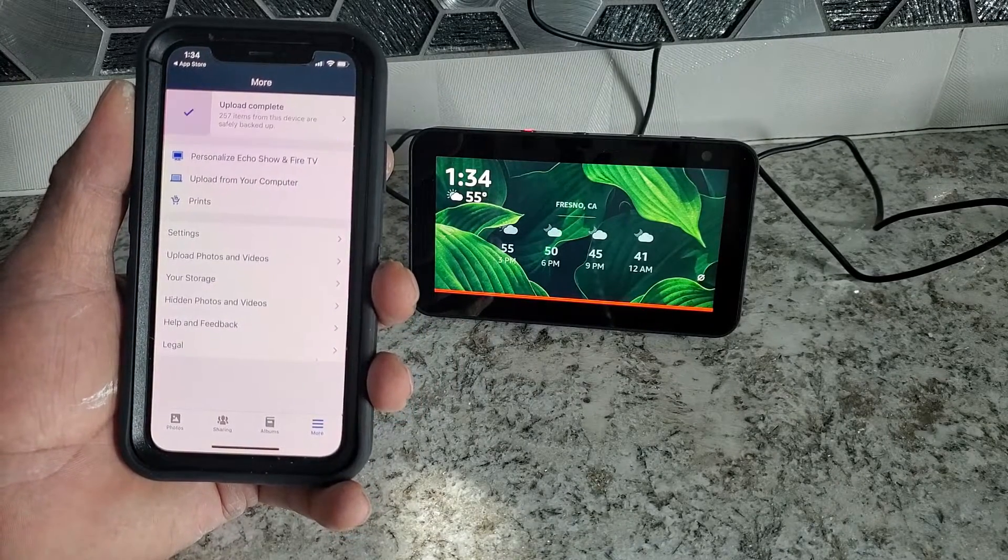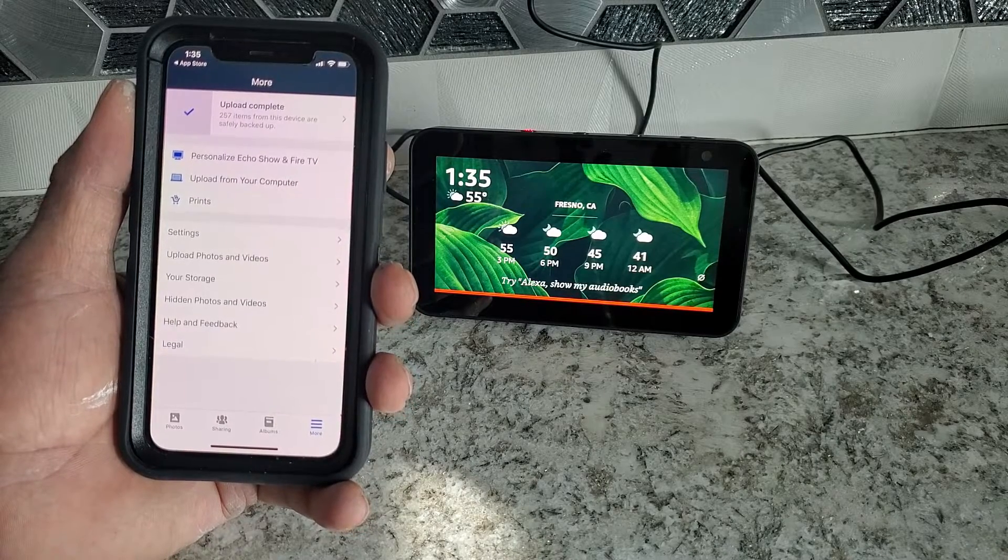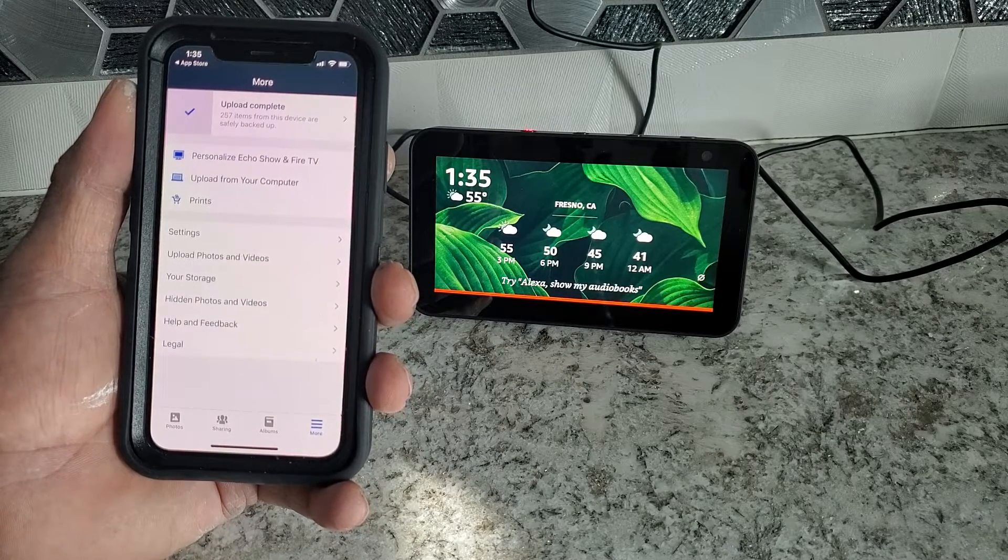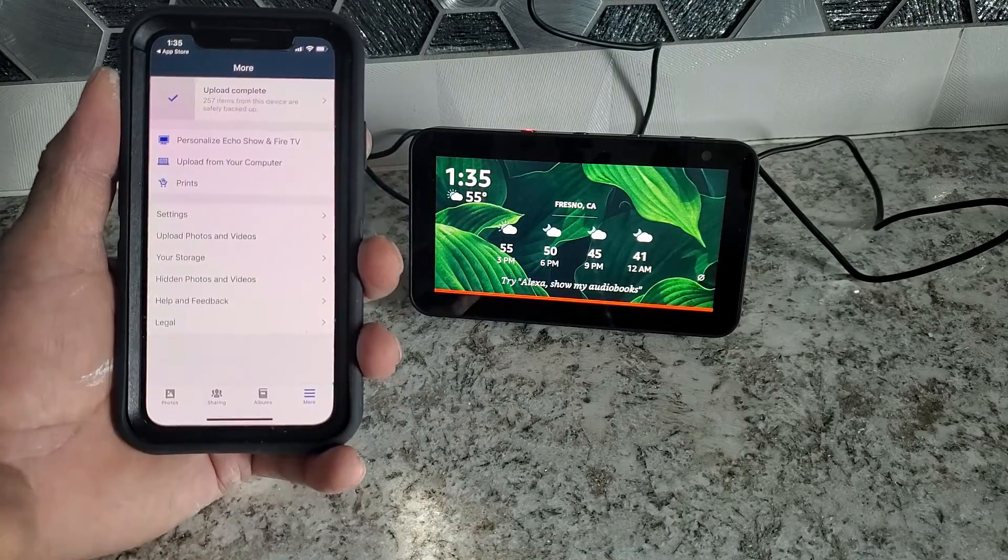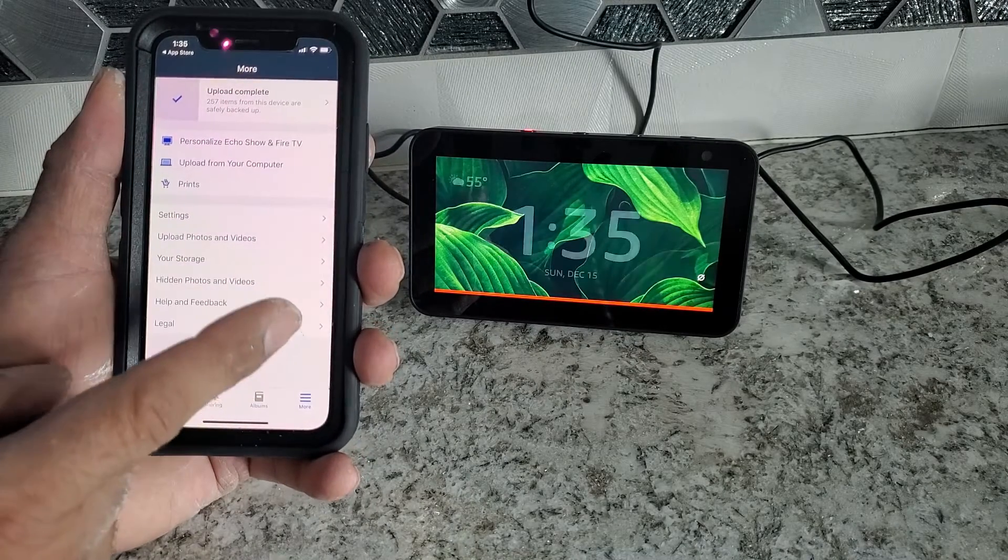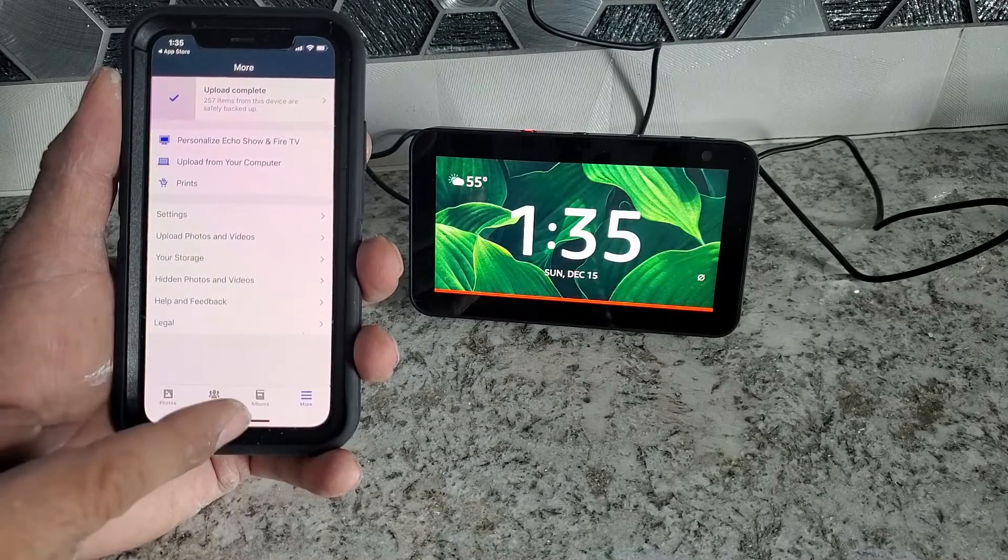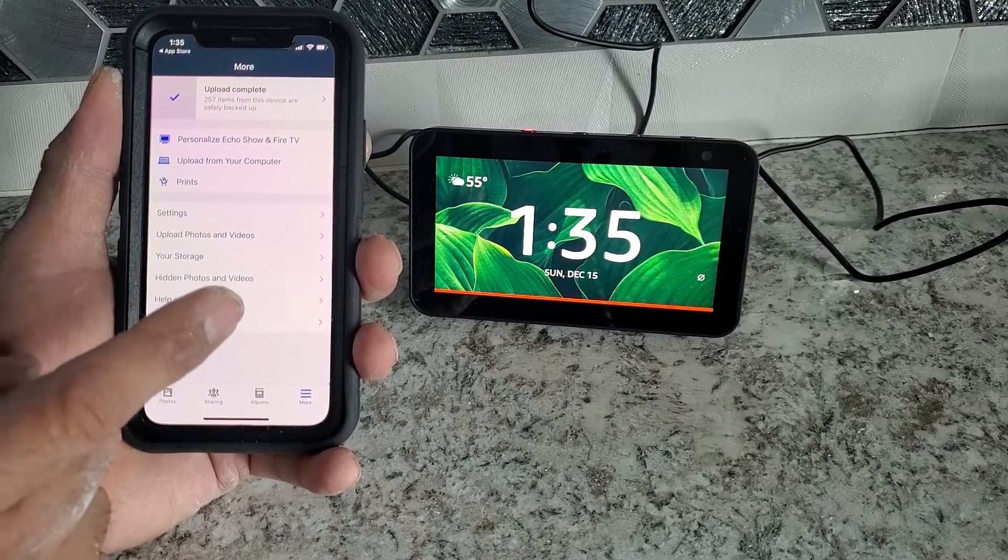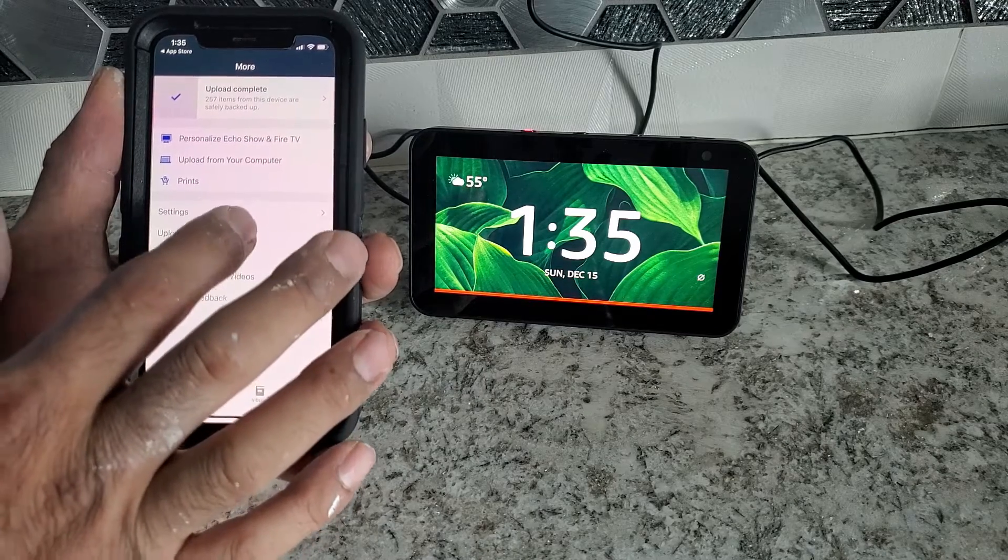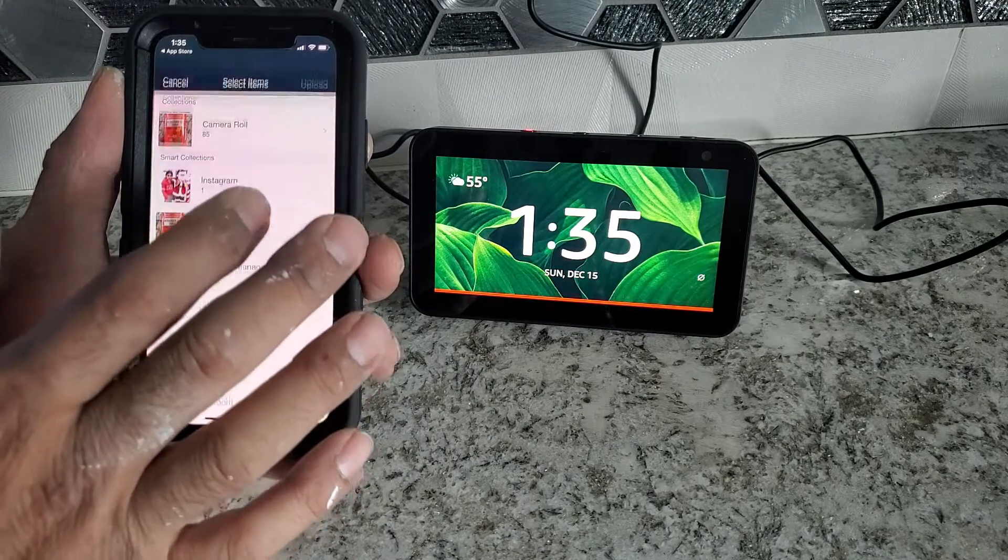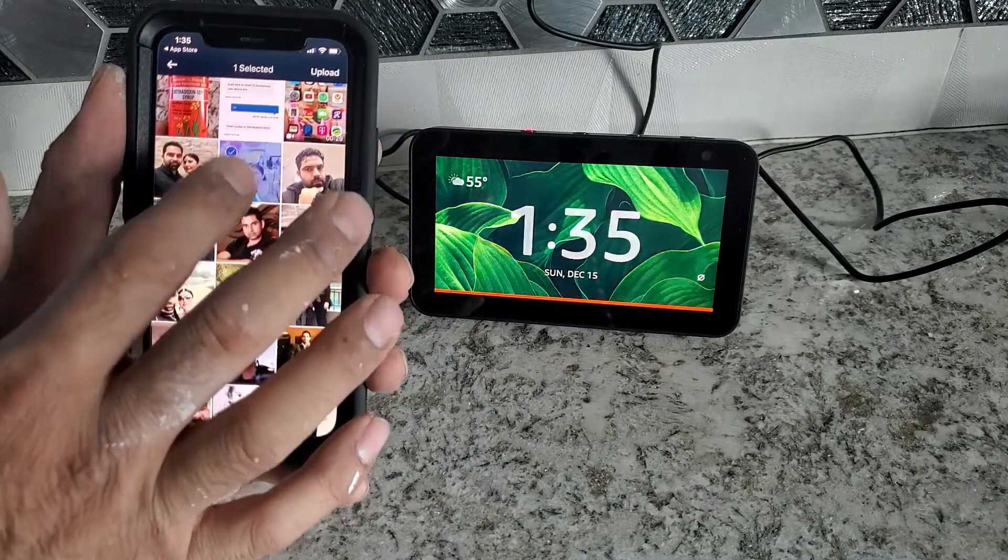So I have already uploaded one photo. And now we're going to start customize. Then we will see photo on it. You can do more. You can do one by one, as many you want.